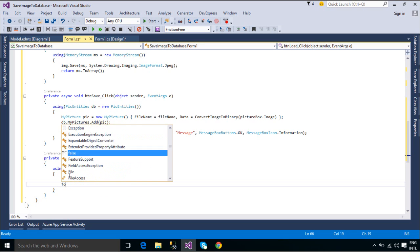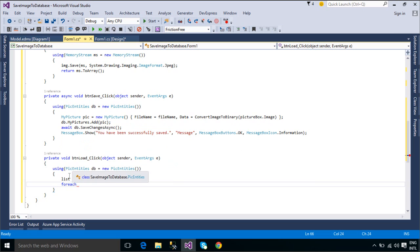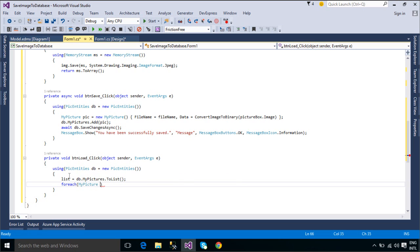We will add all MyPicture objects into ListViewControl. We use a foreach loop to retrieve each MyPicture object in the listMyPictureObject.